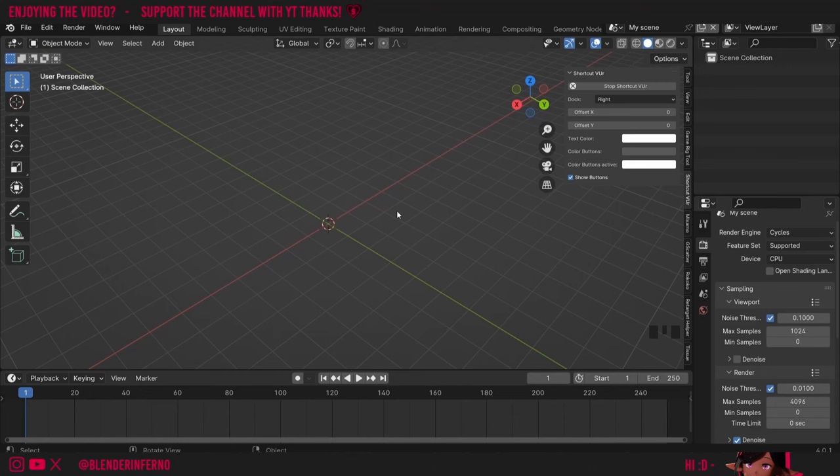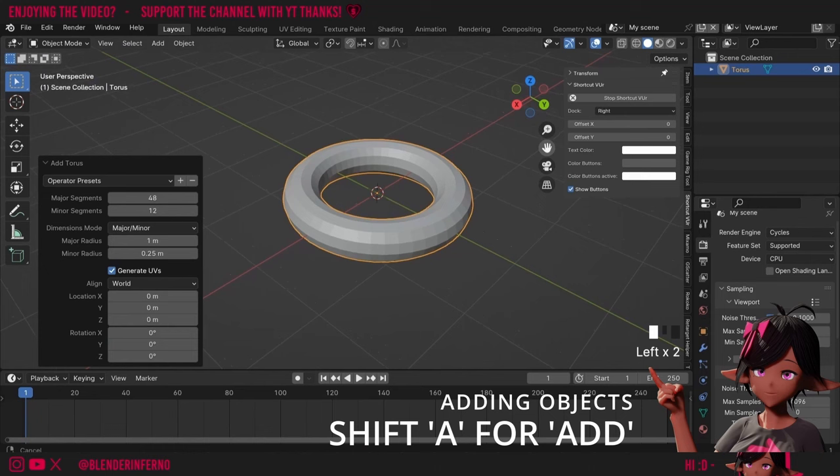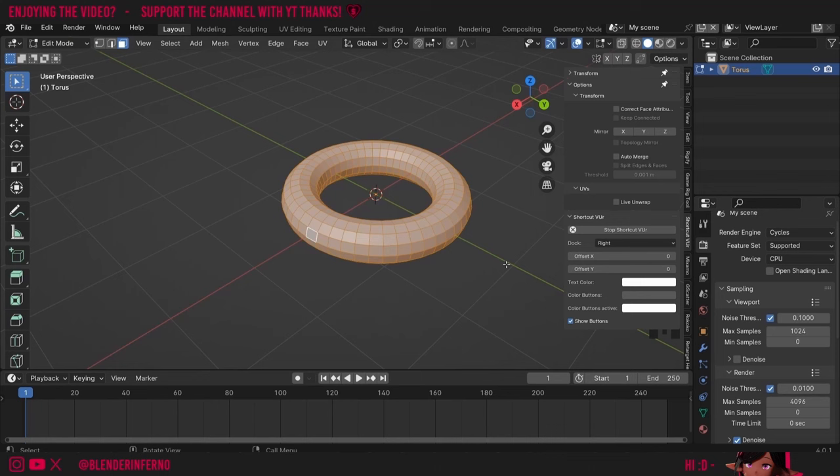We're not going to use it just now because we're going to create our base shape. To do that I'm going to add a shape called a torus which looks a bit like a bagel or a donut. You can press Shift+A and then under Mesh you can left-click Torus. If I zoom in you can see we have this ring shape. I'll press Tab to go into Edit Mode. Edit Mode allows us to change the geometry of our object.